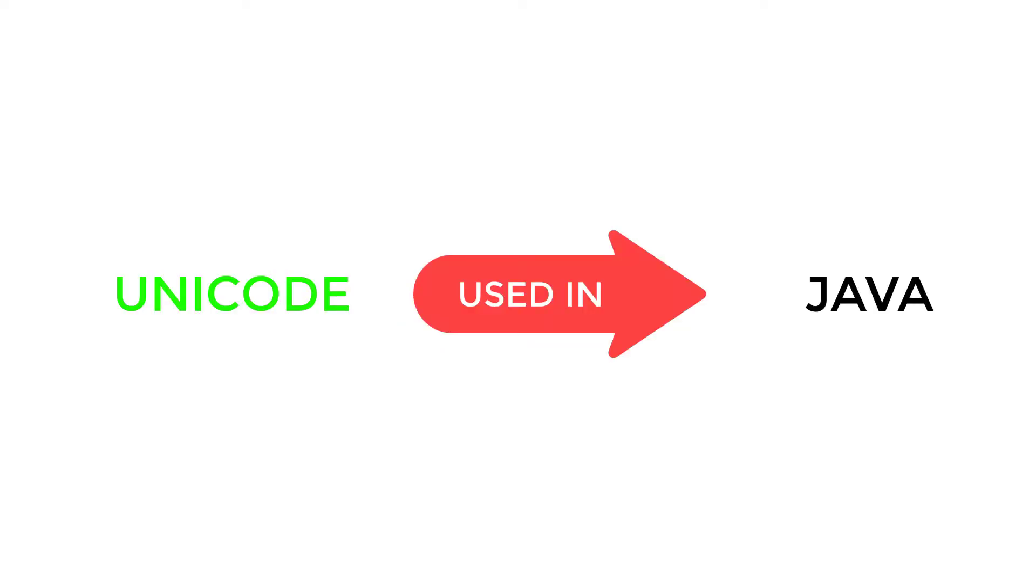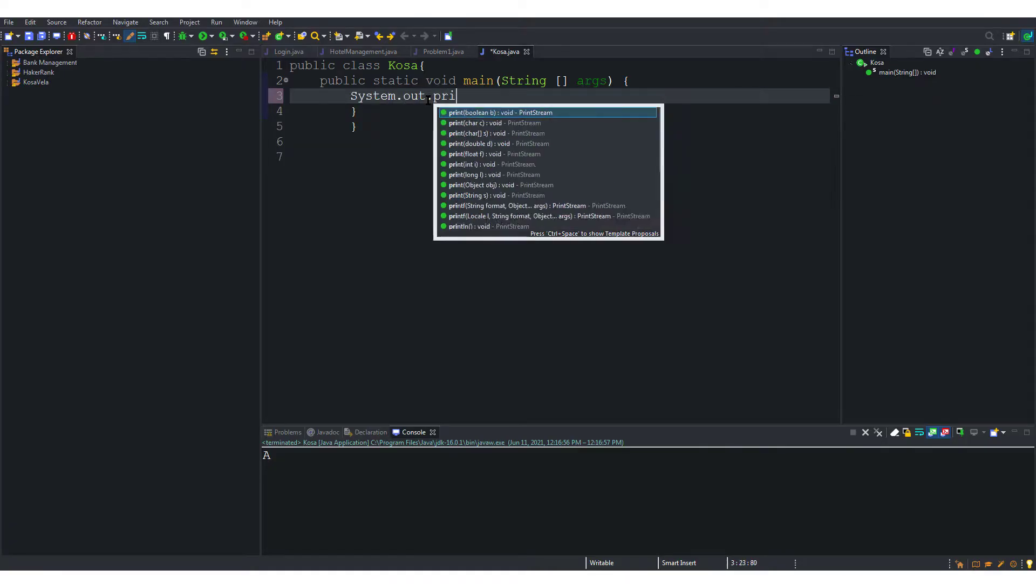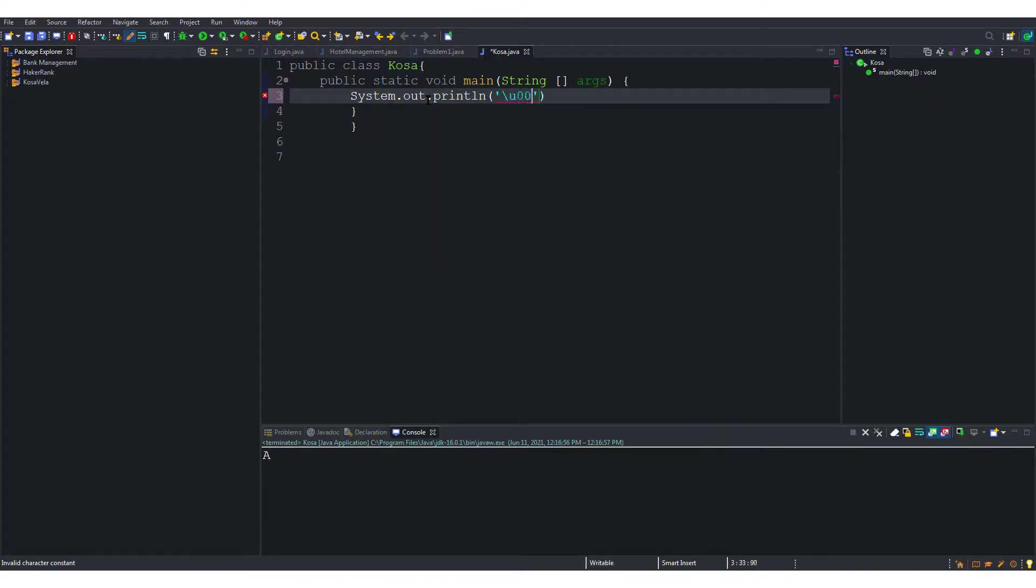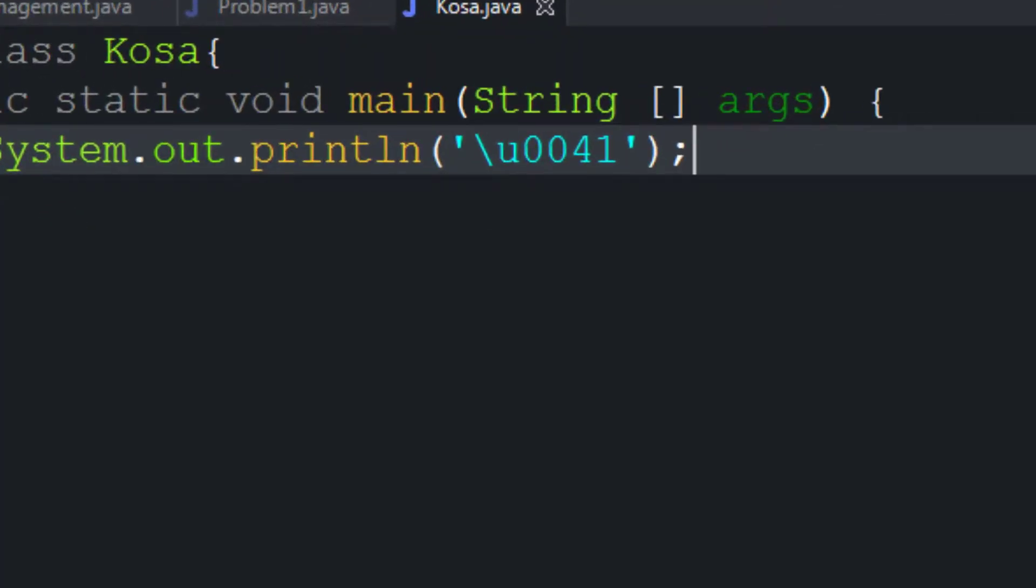And then convert all the capital letters in the Unicode to small letters. Now let us see how this stuff, i.e. the Unicode, is used in Java code. Let us print the capital letter A using Unicode. The single quotes are used to enclose characters in Java.